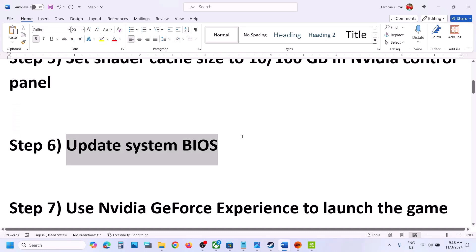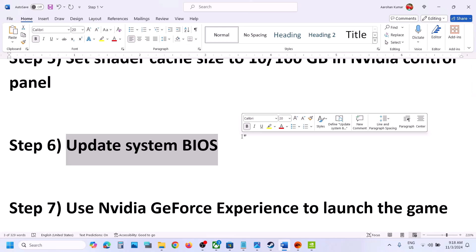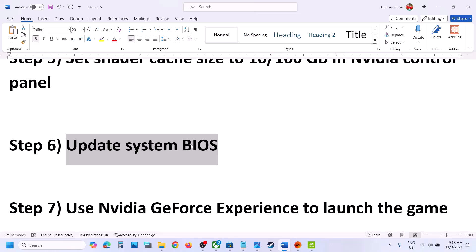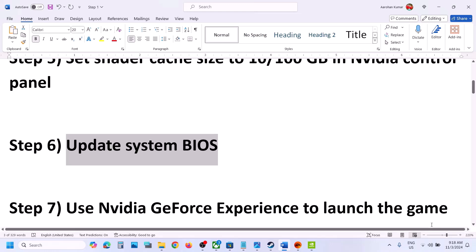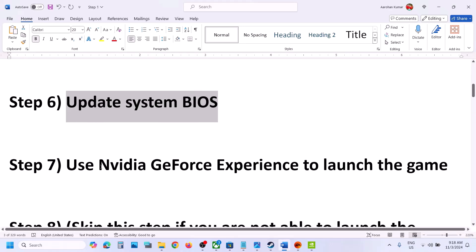The next step is to update your system BIOS — this has worked for many players. Go to your system manufacturer's website (Dell, Lenovo, etc.), select your model number, go to the drivers page, find the BIOS update, and install it. For laptops, make sure the battery is above 10% and the AC adapter is connected during the update. Your system will restart — do not unplug the power cable. Once complete, log in and launch the game.